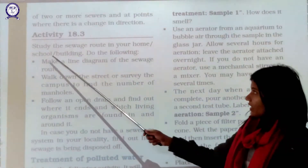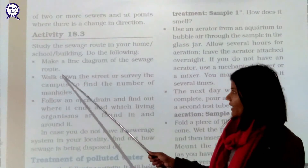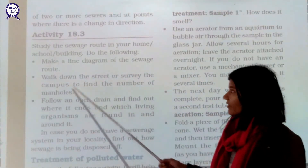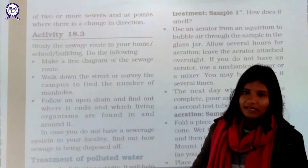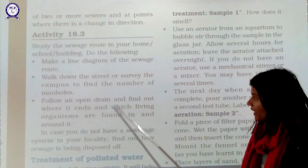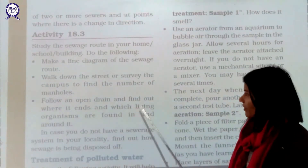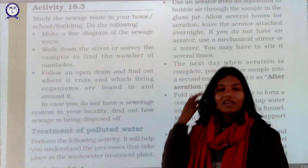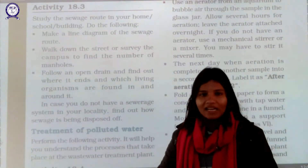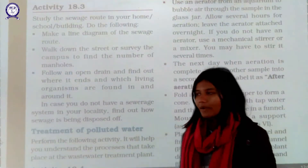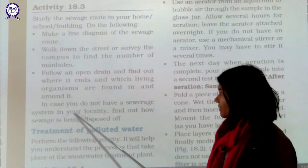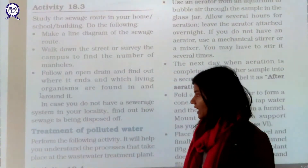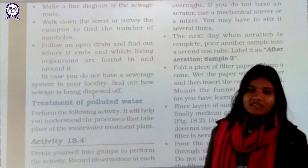Activity 18.3: Study the sewage route in your home, school, or building. Make a line diagram following the sewage route. Walk down the street or survey the campus to find the number of manholes in that area. Follow an open drain to find out where it ends and what living organisms are found nearby — areas with sewage containing many bacteria are where most children are affected. If there is no sewage system in your locality, find out how sewage is being disposed of in your area.